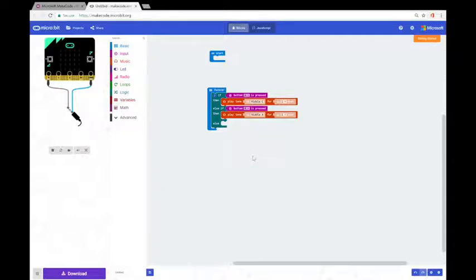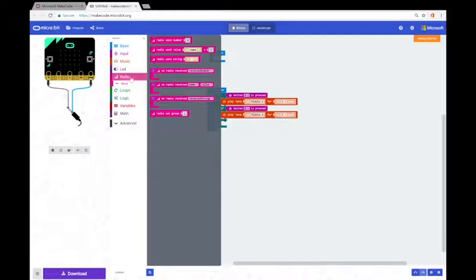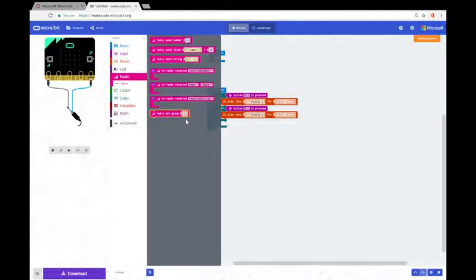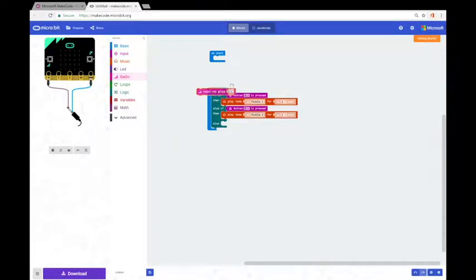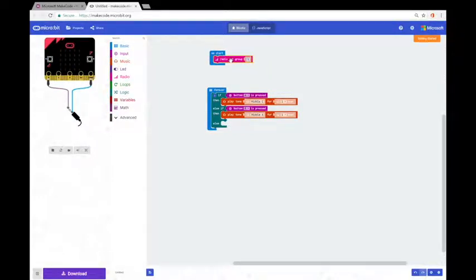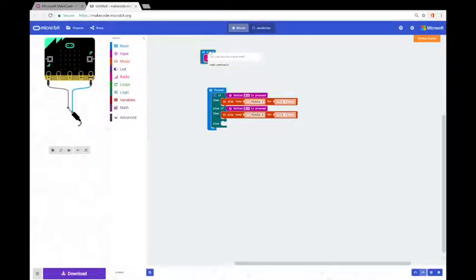For anybody who's used a walkie-talkie, we know that in order for two walkie-talkies to send and receive messages between each other, they both have to be on the same channel. The same thing happens with the micro:bits. If we go into our radio section we can see down here at the bottom a block that says radio set group with a number. If we grab that we can connect it into our on start block. What this is saying is that we want all of the micro:bits that we want to communicate to be on this same group.